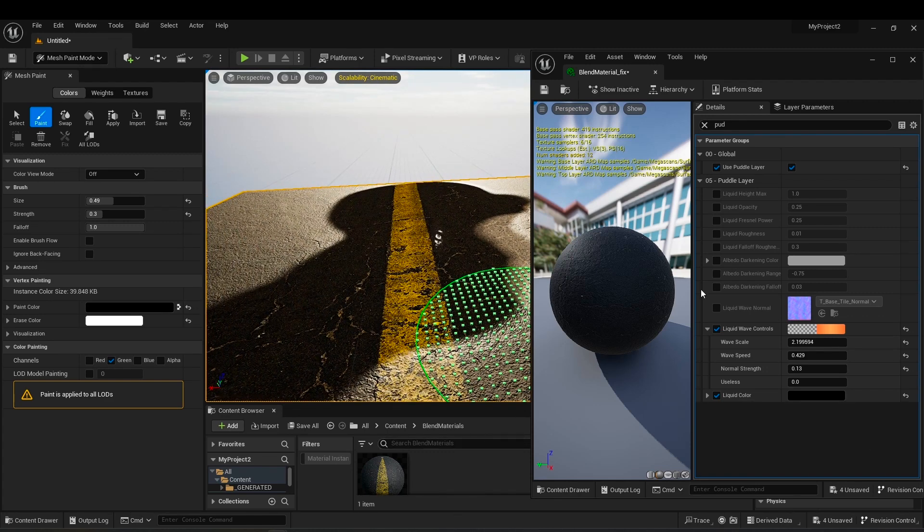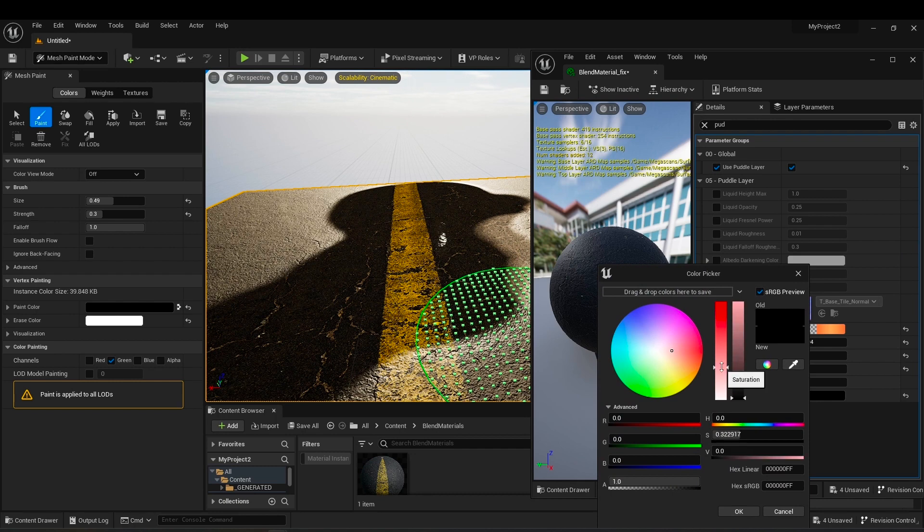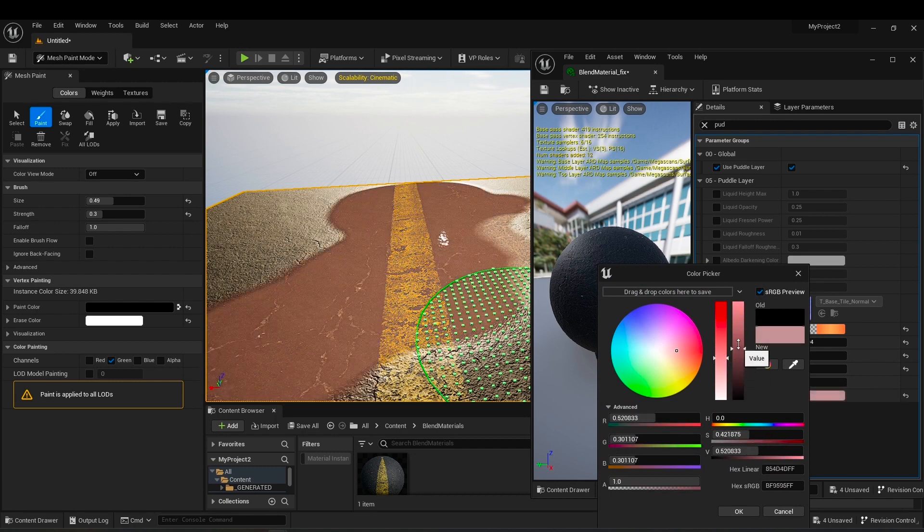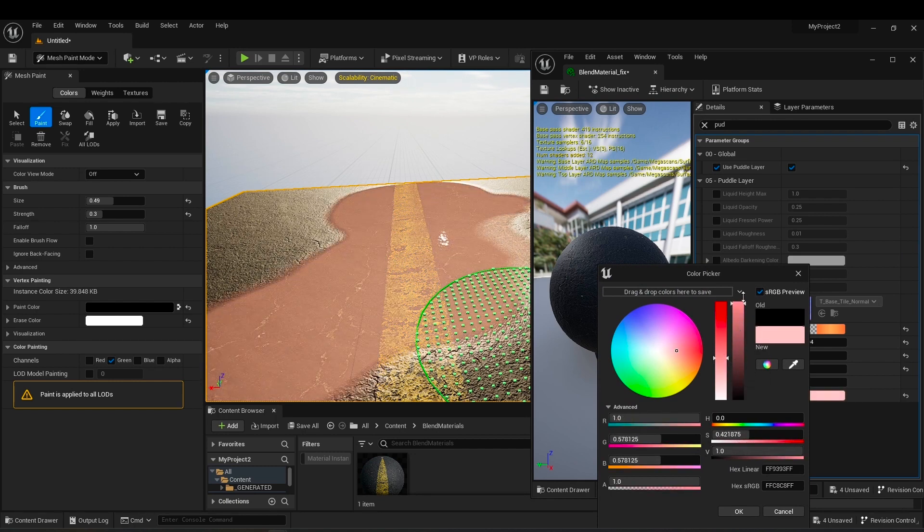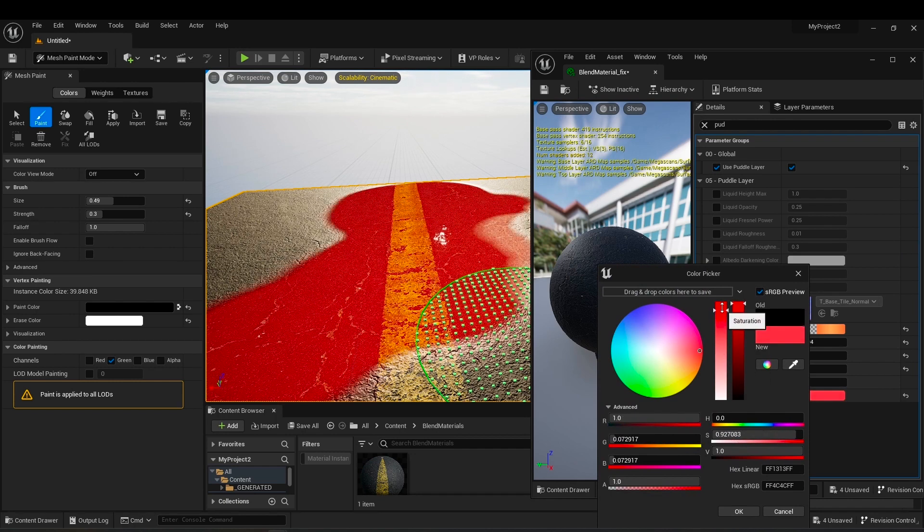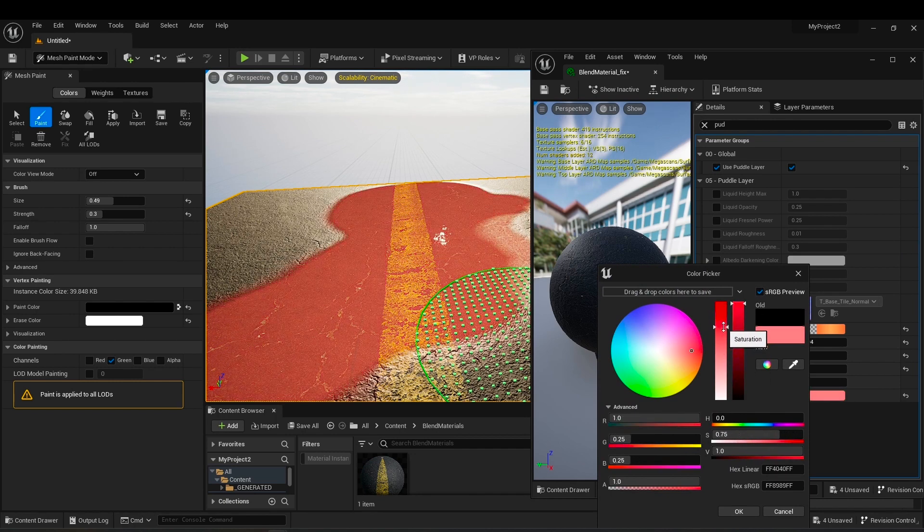You can also choose the color you like. For example, choose red color. It will be like water mixed with some blood.